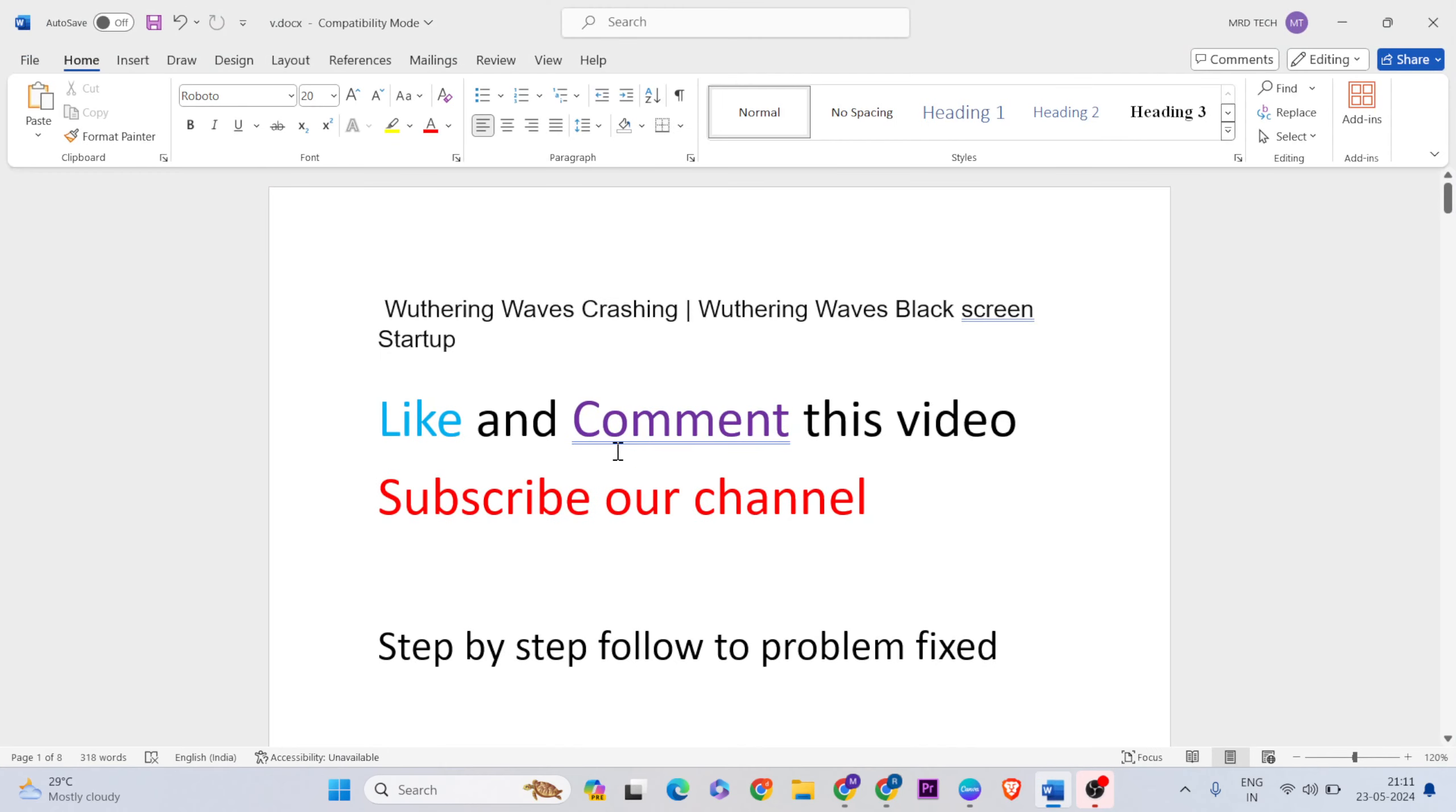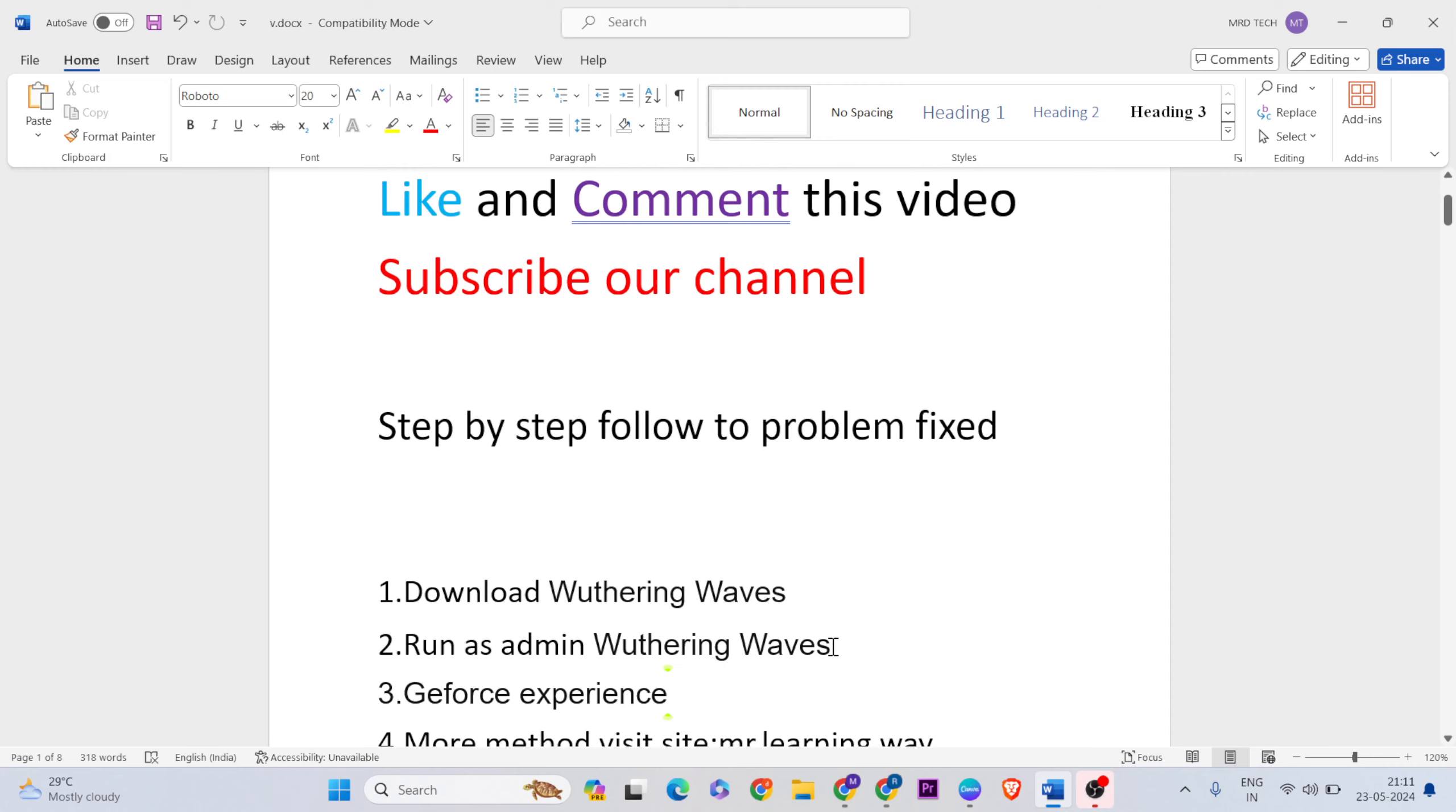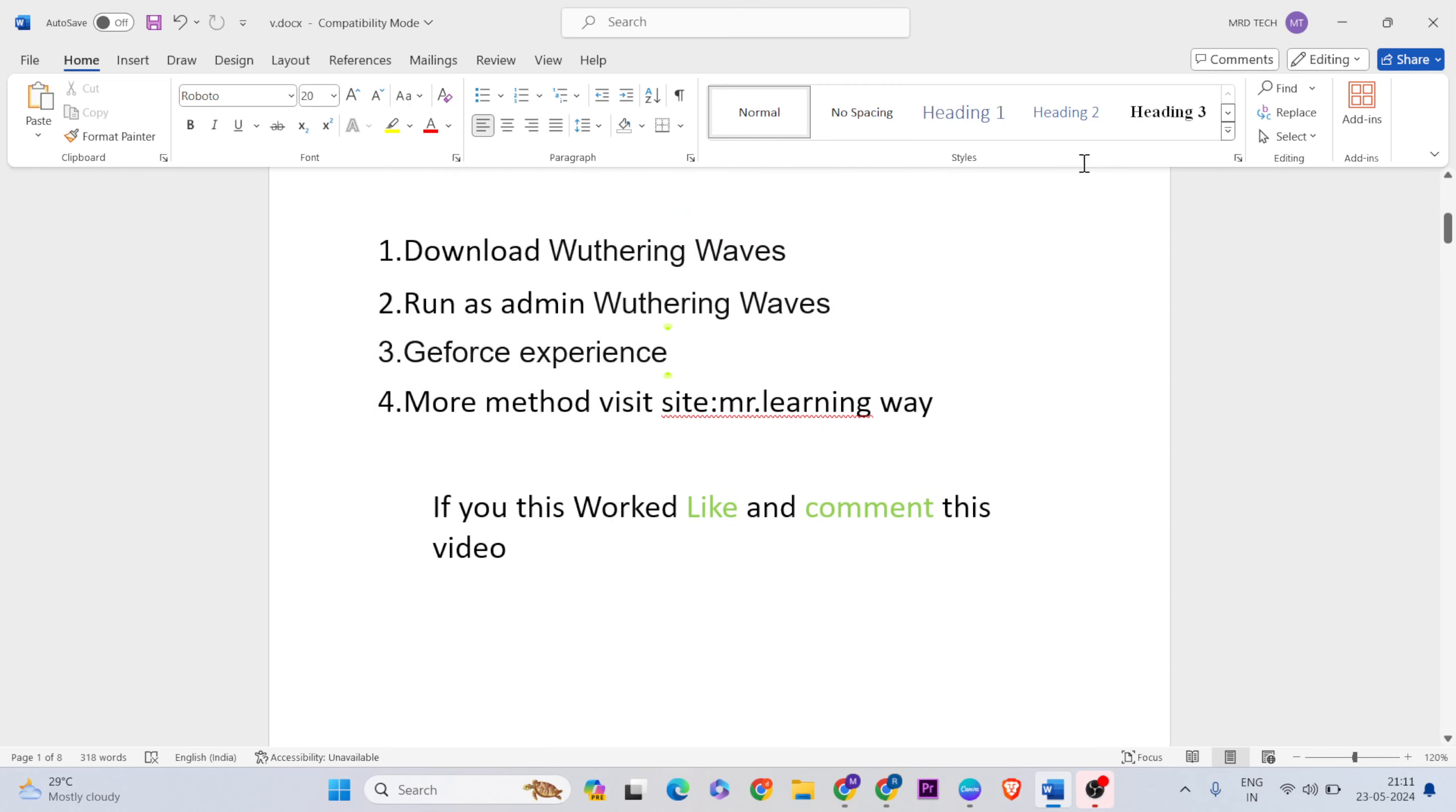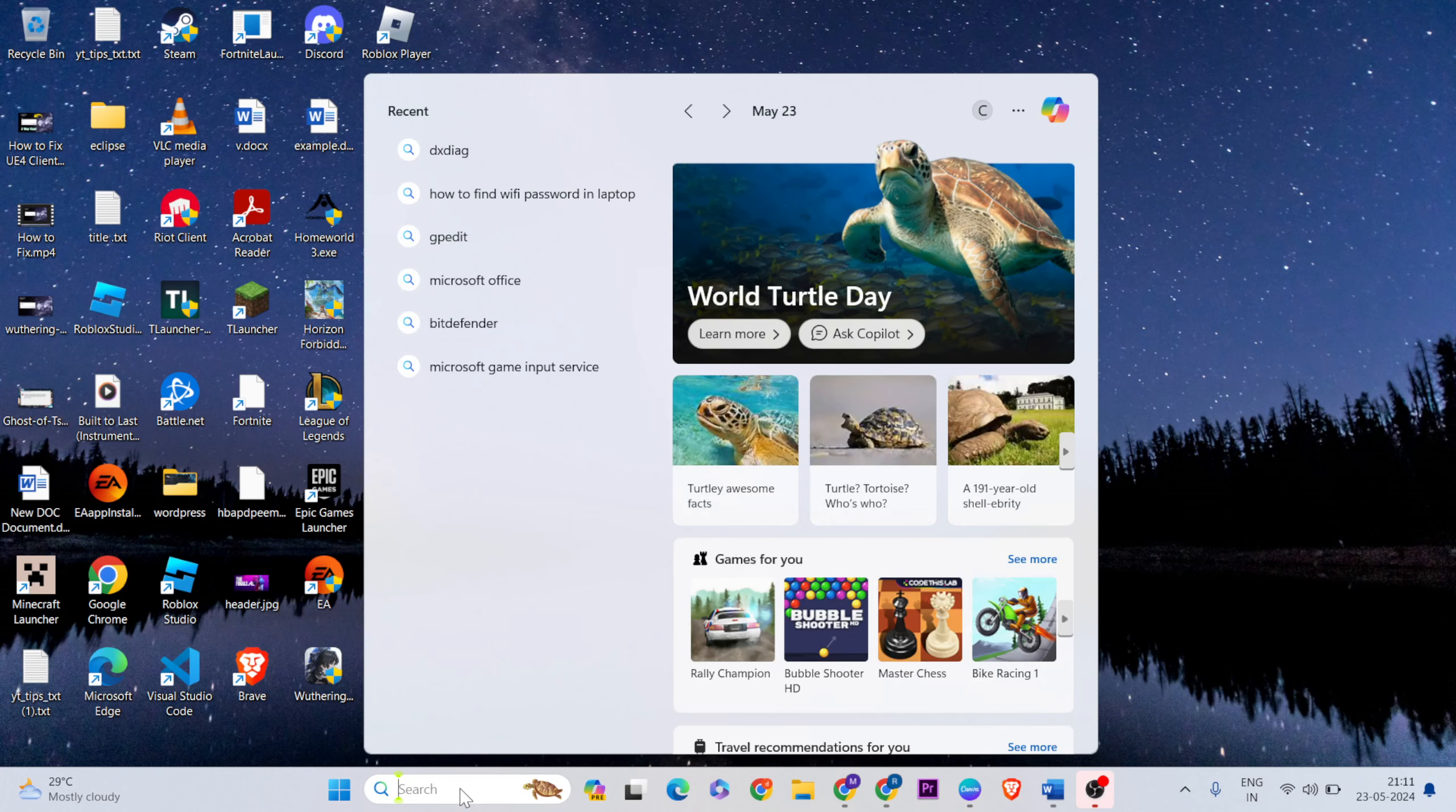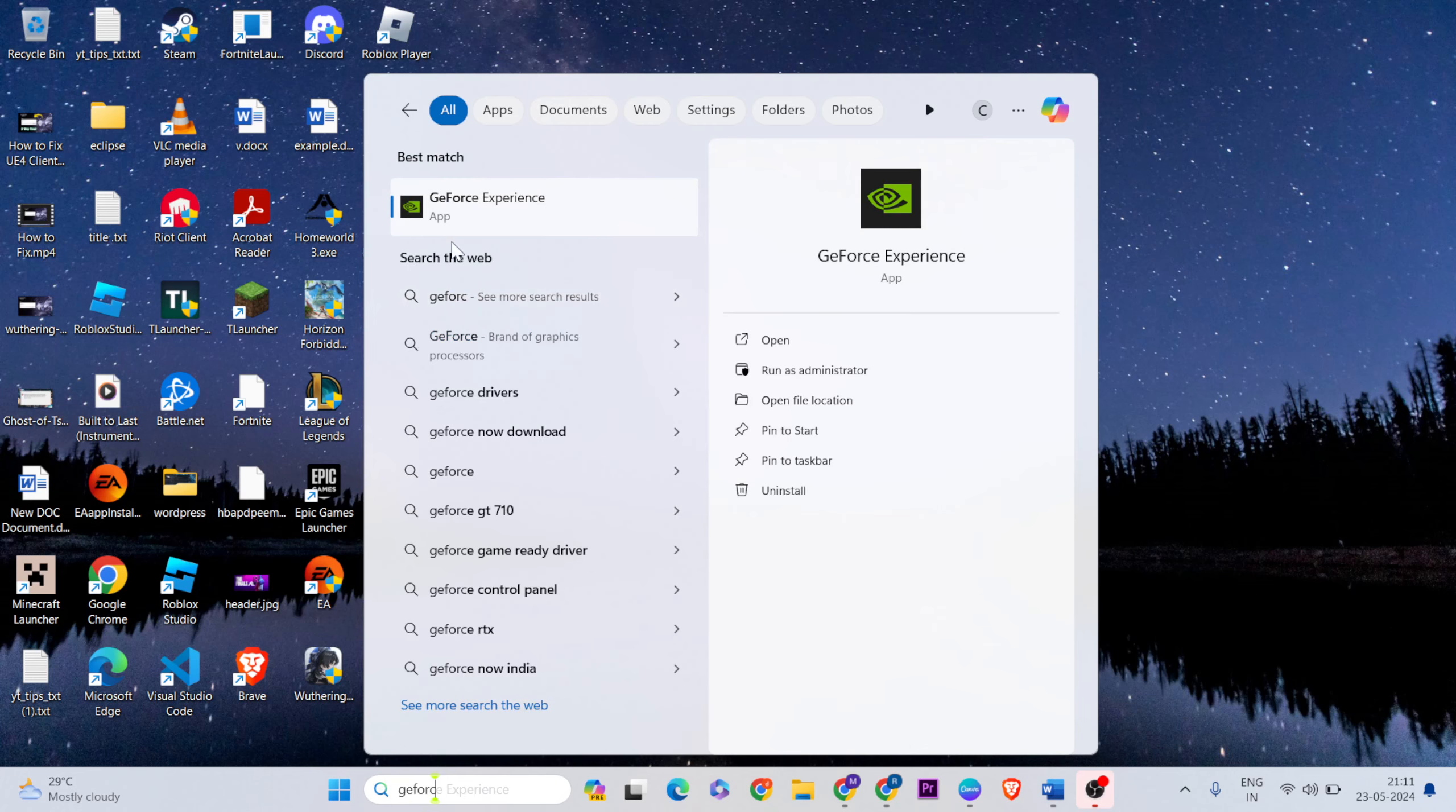Then GeForce Experience, open it. So now open the search bar, then type GeForce graphics card. Now click here.